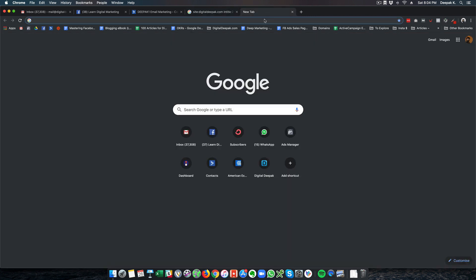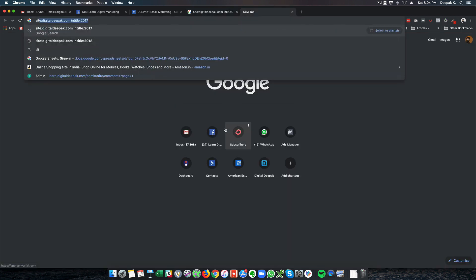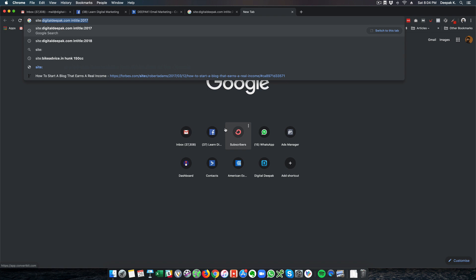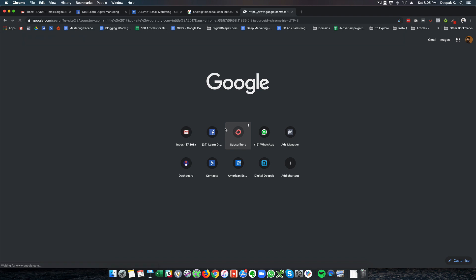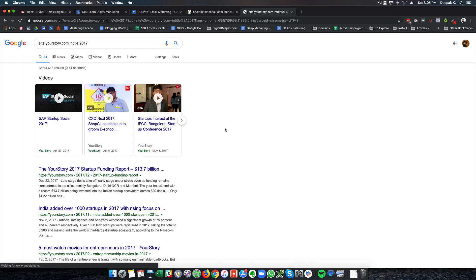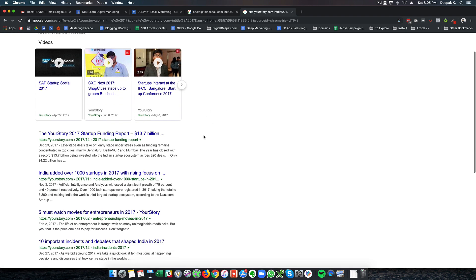If you go to Google and search for site: any site that you want, let's say yourstory.com, intitle: a previous year like 2017, and click enter, you will be able to see